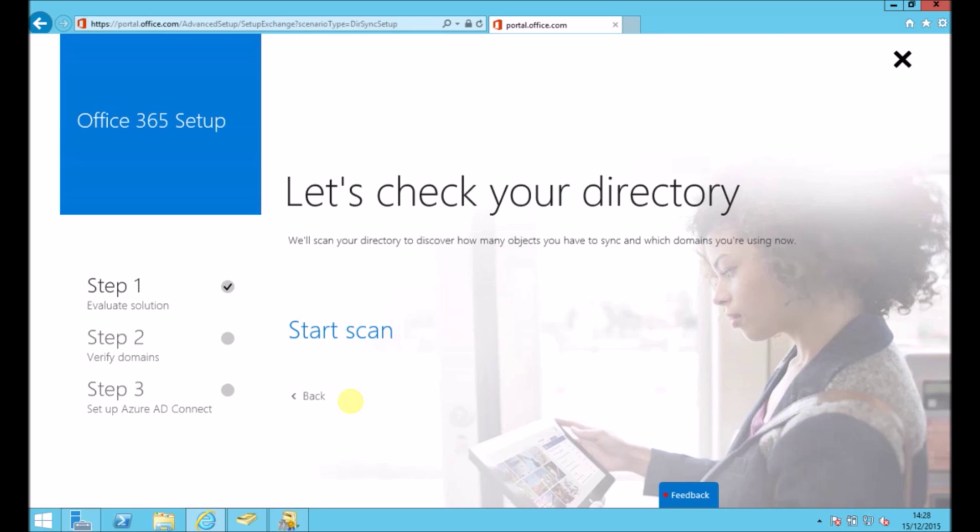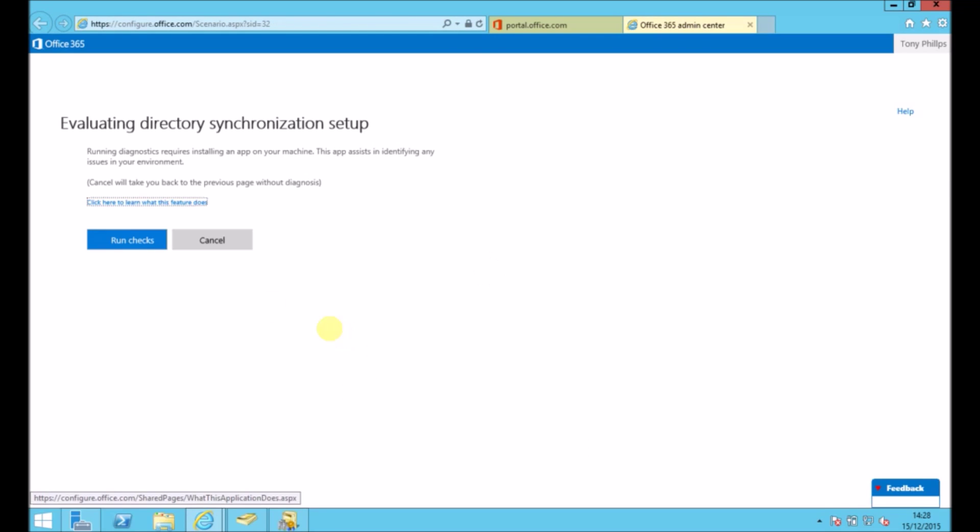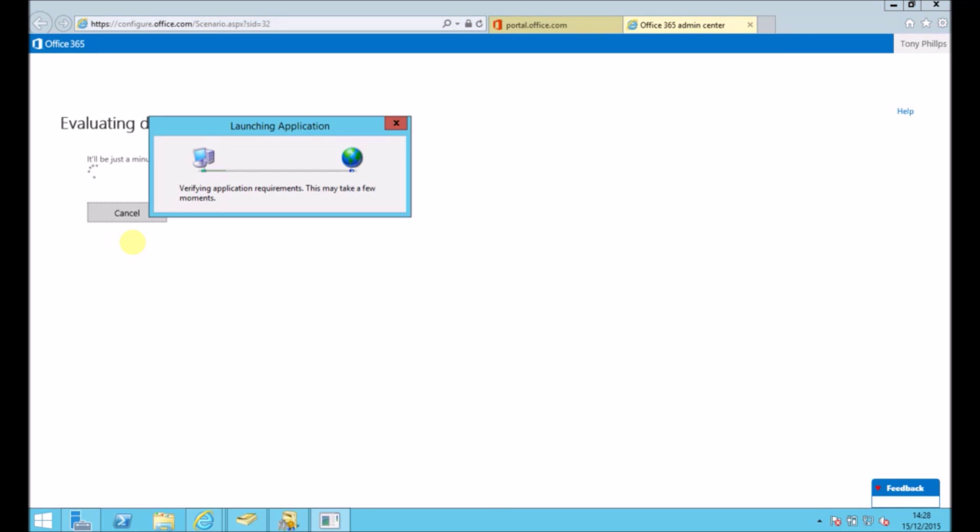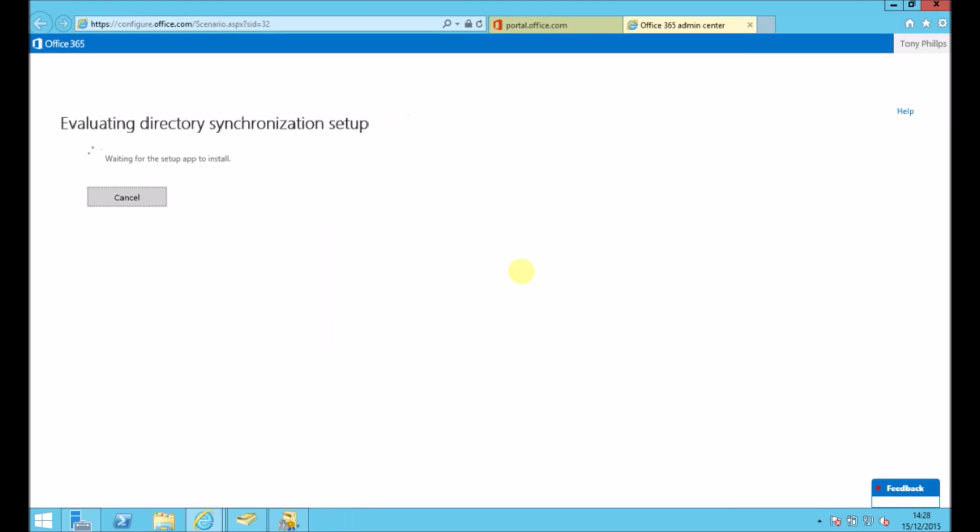And then we press next and start the scan. So this scan will fail if you don't have that .NET Framework installed. So we just follow the prompts and run that. This will just do a quick evaluation and scan to make sure there's no problems. If there are any problems, you just need to correct those before we go ahead.